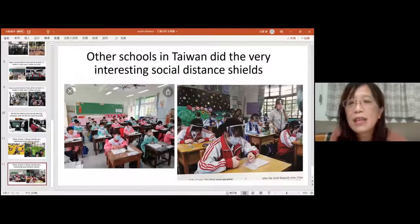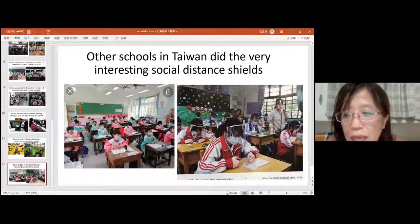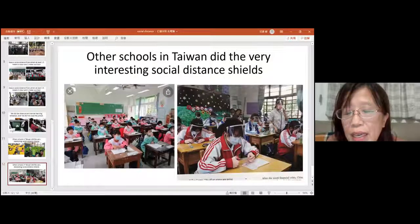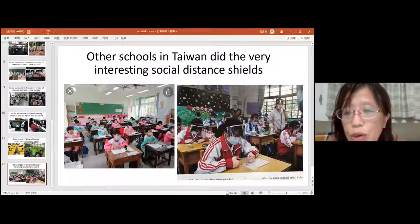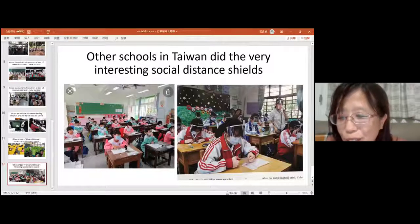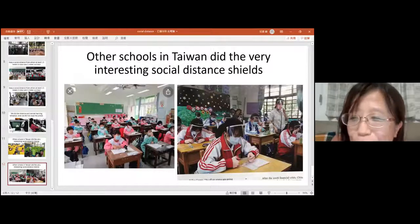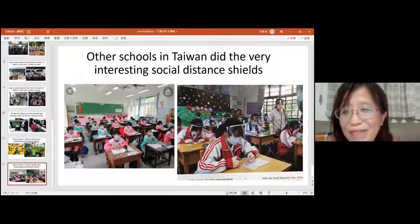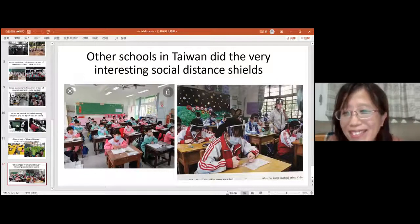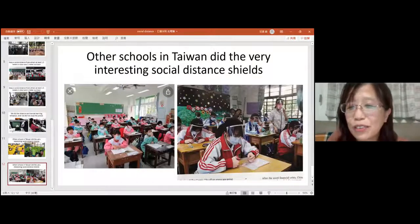I think the coronavirus in Taiwan is under control. So we are happy and we can study and we can see our teachers and students every day. So thank you for listening. Goodbye. That's all, this is my presentation for today.